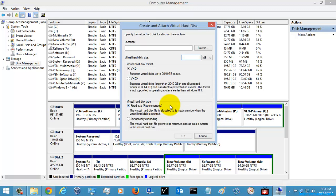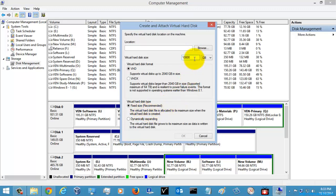The next thing is the virtual hard disk type — that is Fixed Size and Dynamically Expanding. What is Fixed Size? Fixed Size means if you specify the size of the virtual hard disk to be 10 GB, you cannot change the size of the disk. If you specify Dynamically Expanding, the size of the hard disk will change — if you are using only 1 MB or 2 MB of data, it will not fix the size of the hard disk.